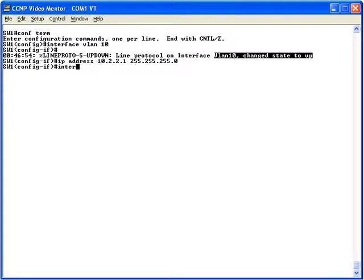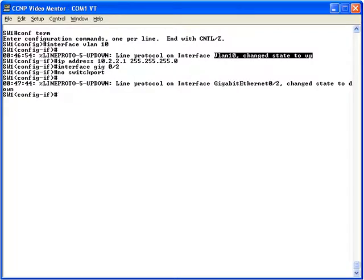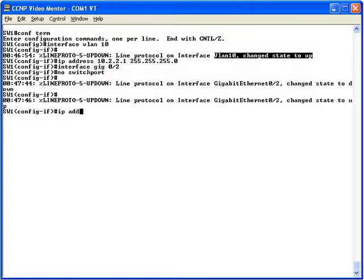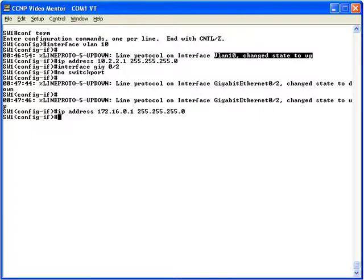Next, let's go into interface Gigabit 0/2. We want to take this layer 2 switch port and convert it into a layer 3 routed port using the command 'no switchport'. Now that it is a layer 3 routed port, we assign 'ip address 172.16.0.1' with a 24-bit subnet mask. Like the SVI, after creating this layer 3 routed port we do not have to issue 'no shutdown' — it is also in the up state, as we can see on screen.